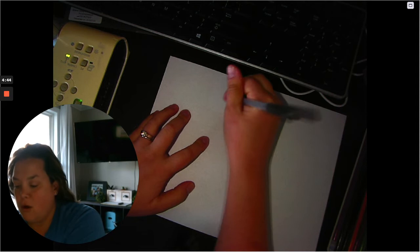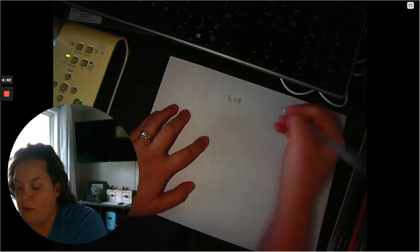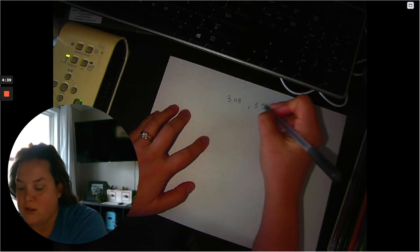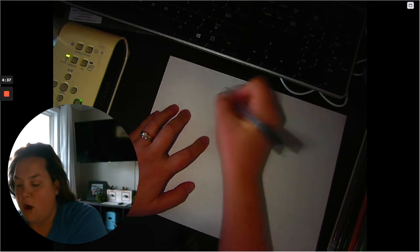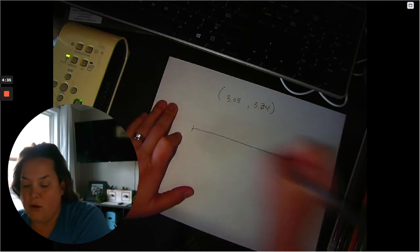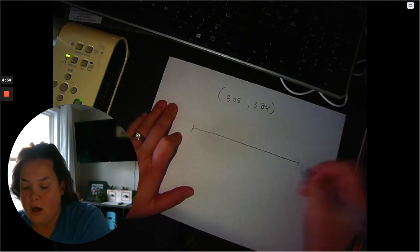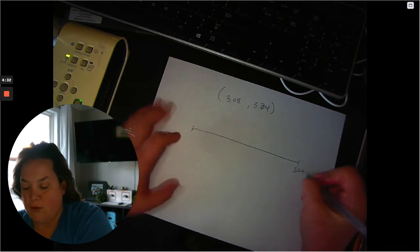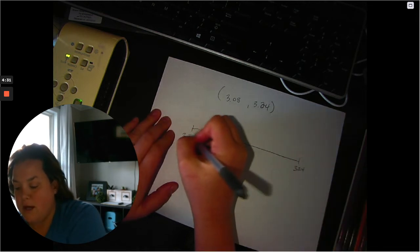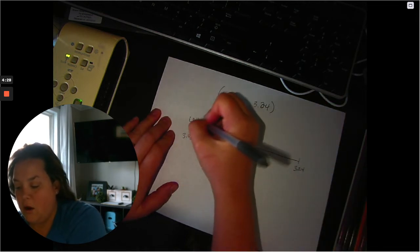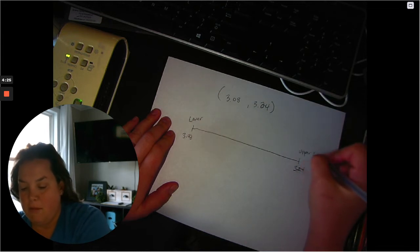In the last video, we found a confidence interval that ranged from 3.08 to 3.24. So that's the interval here: 3.24, 3.08. This is our lower and upper bound.